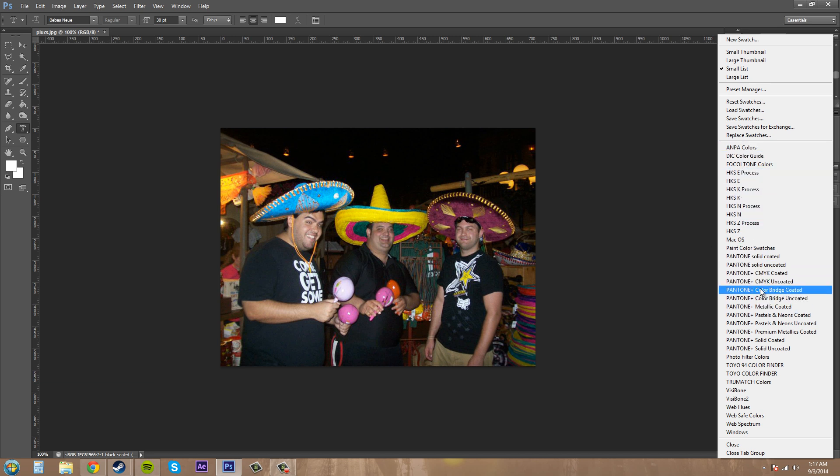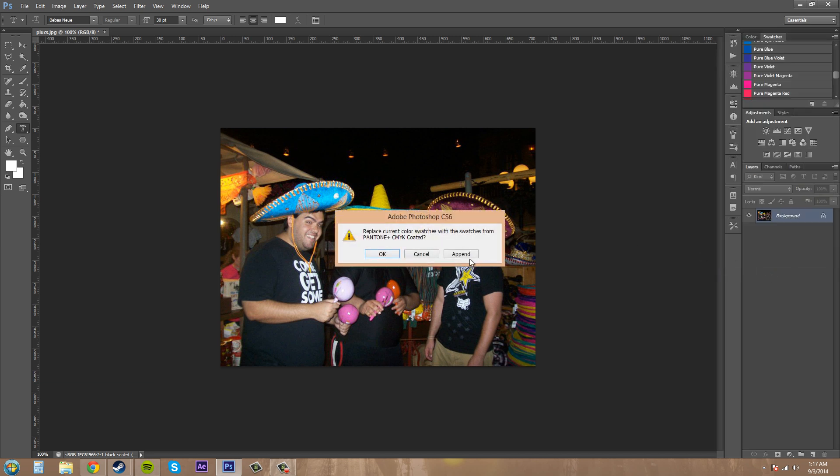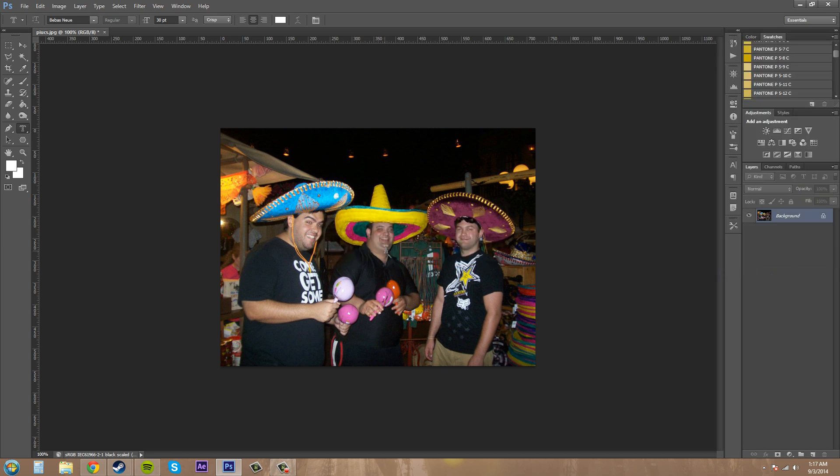Pantone color bridge, coated, Pantone and CMYK. So if I click on that, and add it, I'll just replace it.